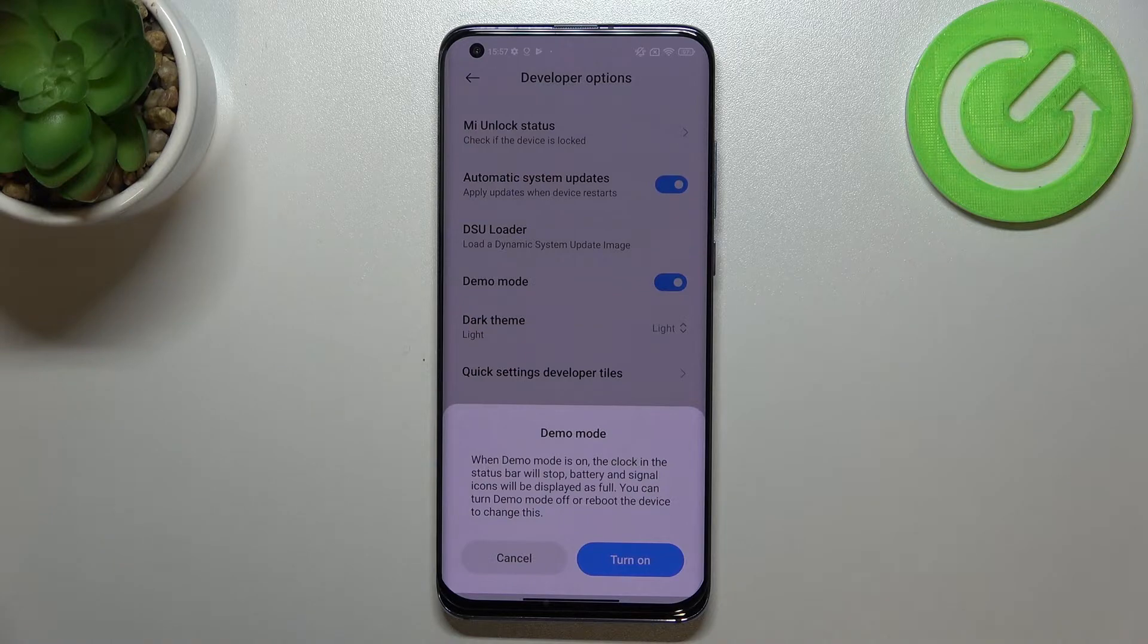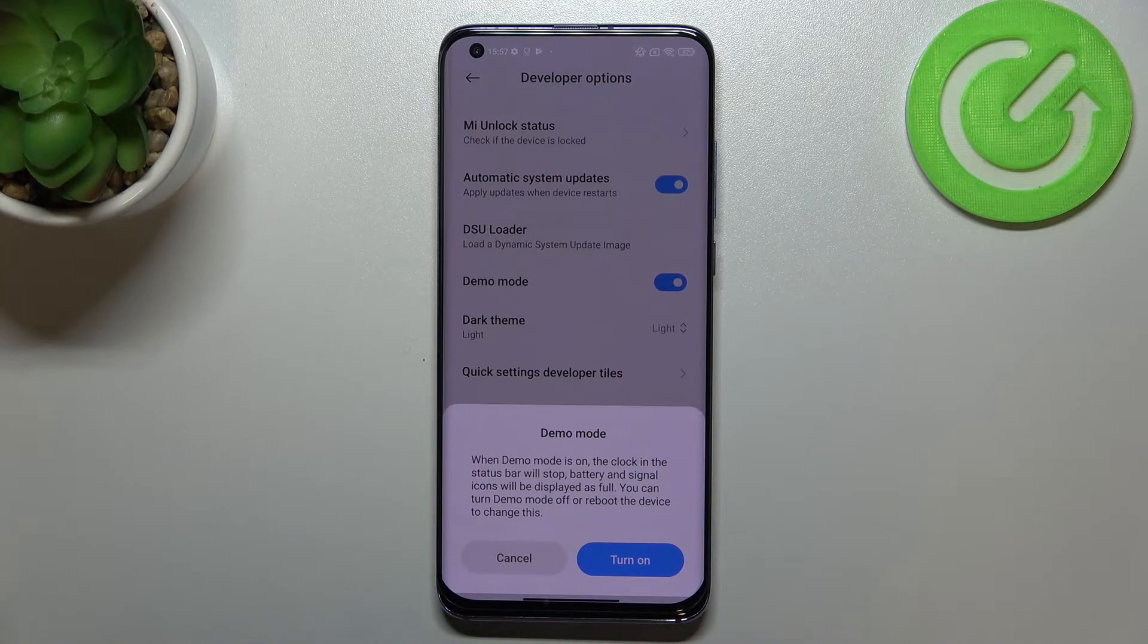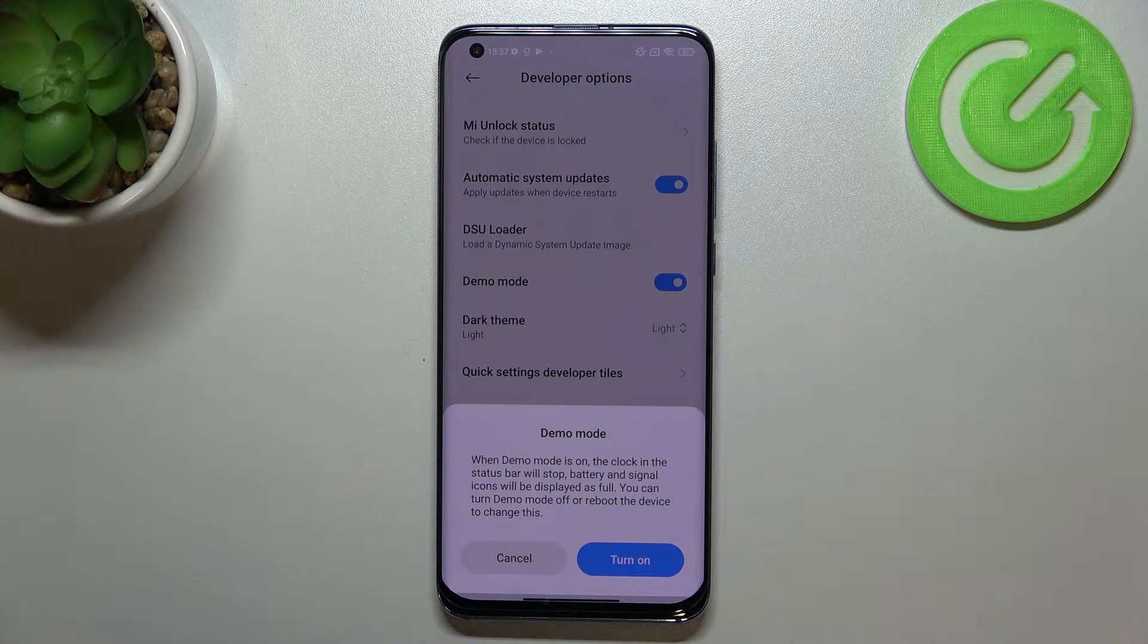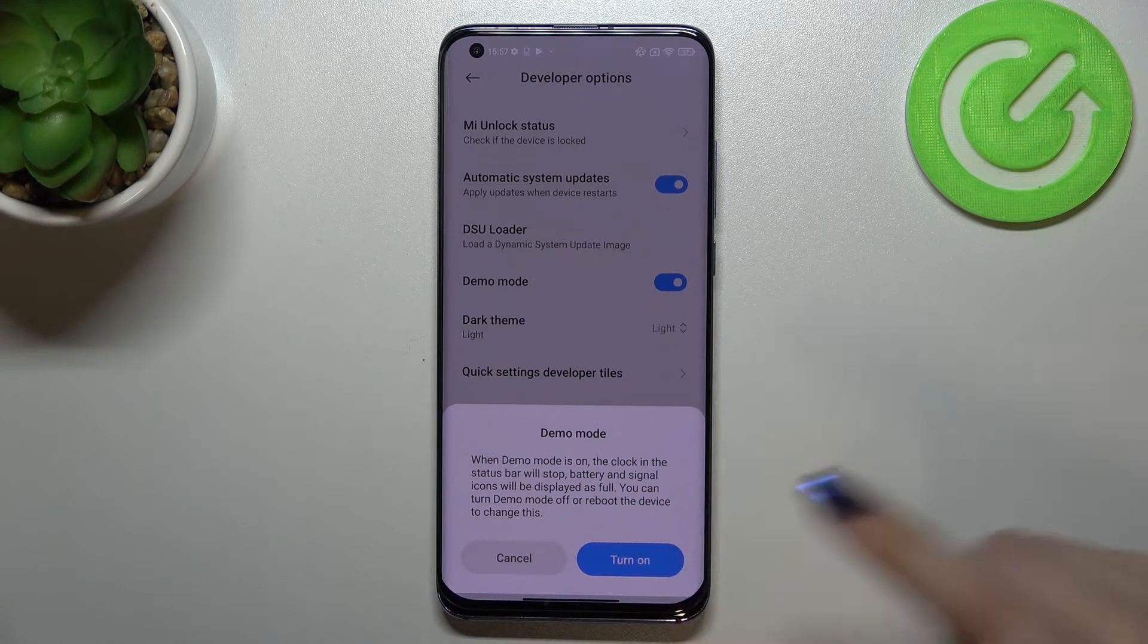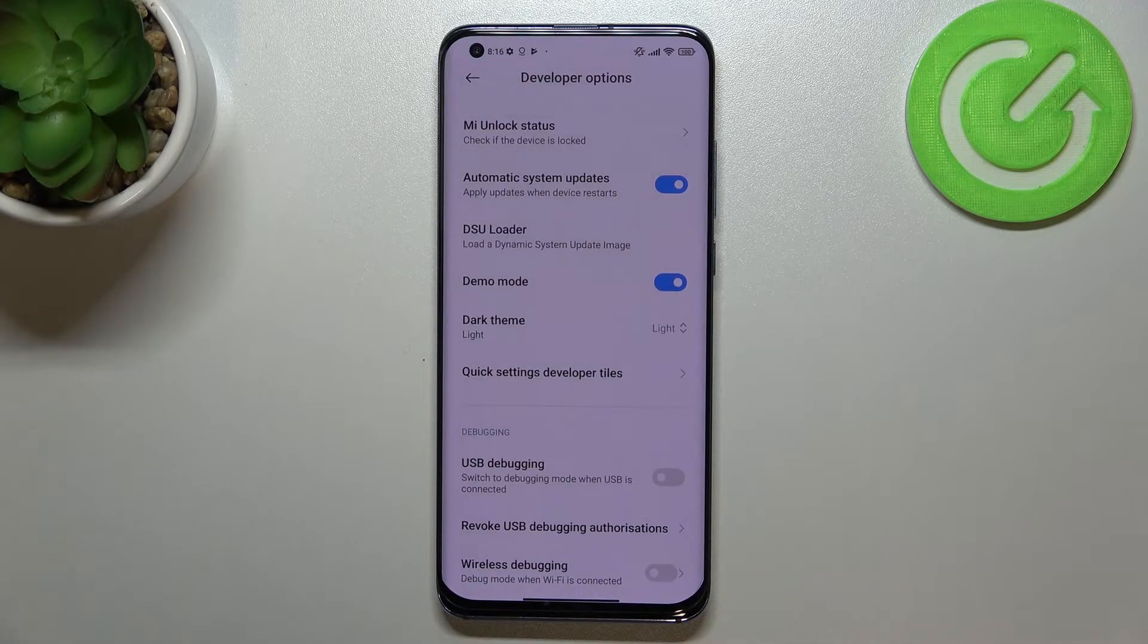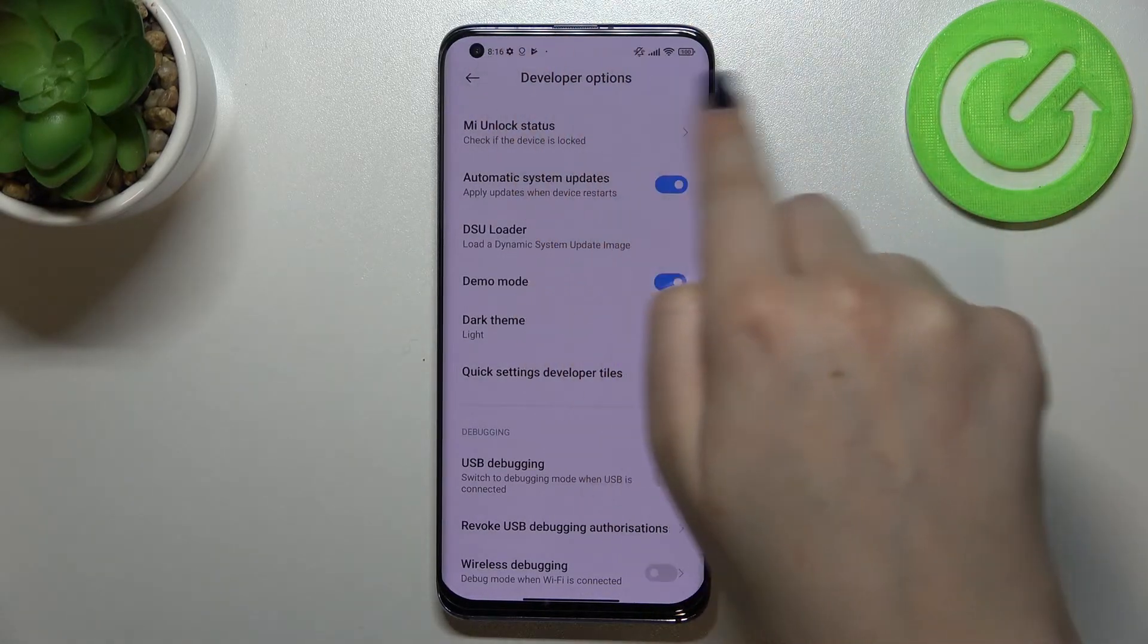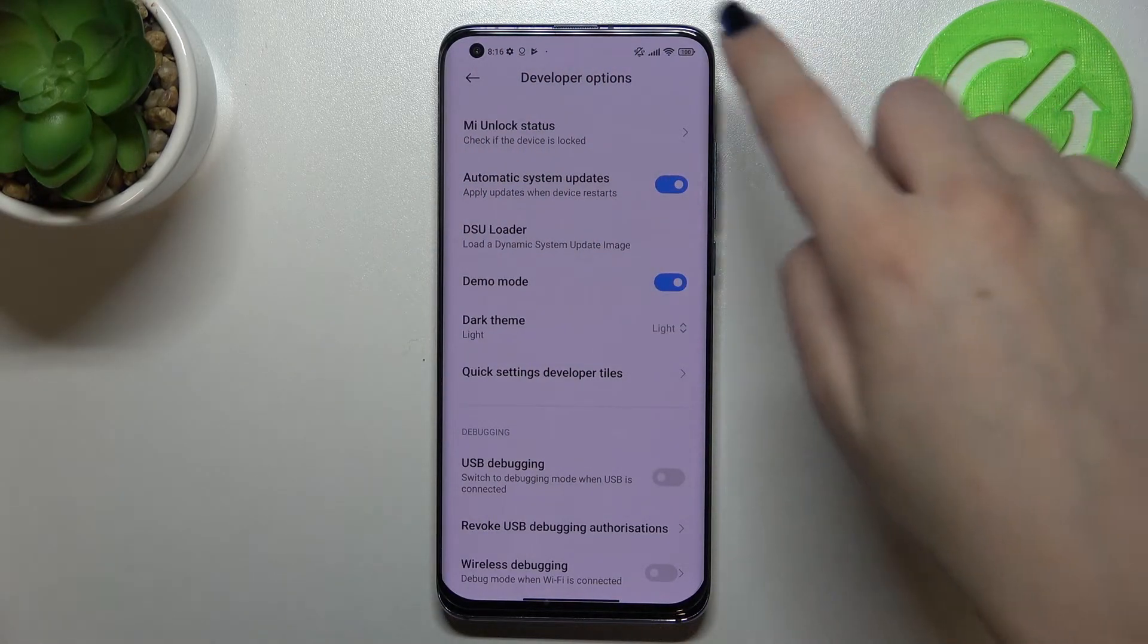You won't be able to see some notifications. You can turn the demo mode off or reboot the device to change this. So simply tap on turn on and let's take a look at the status bar.